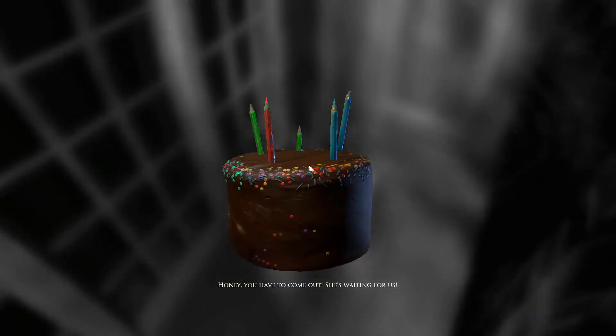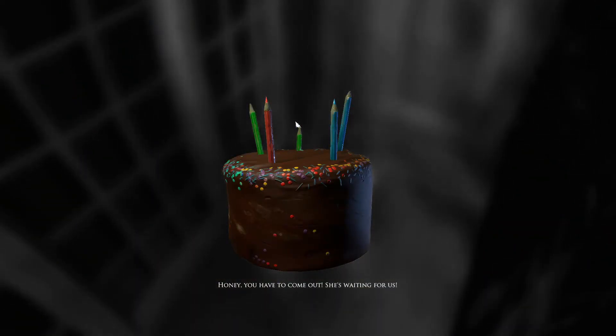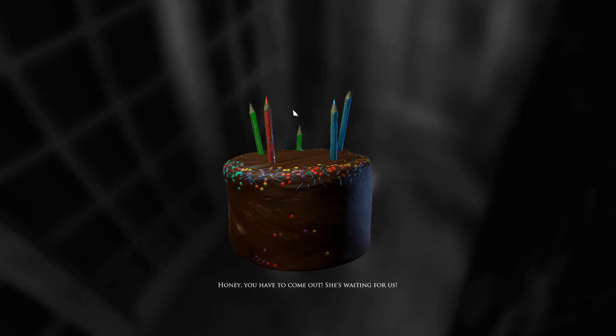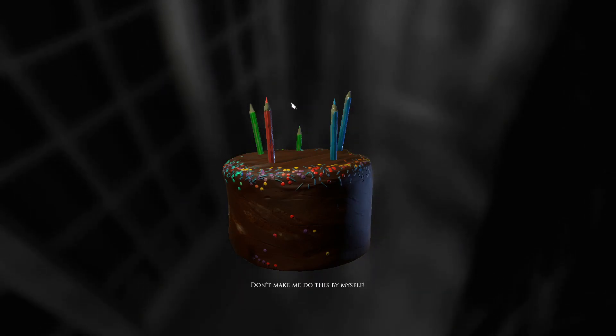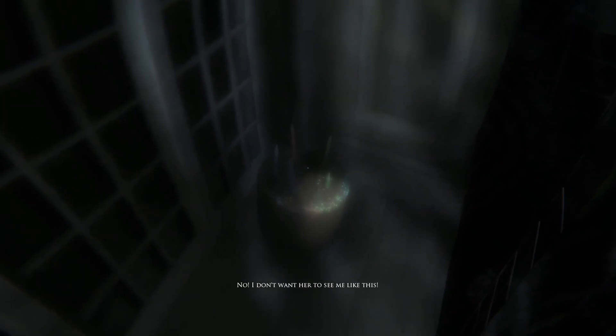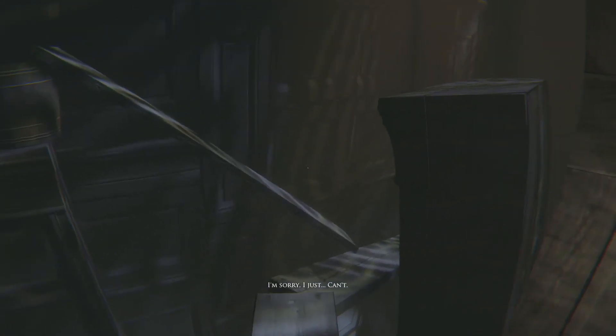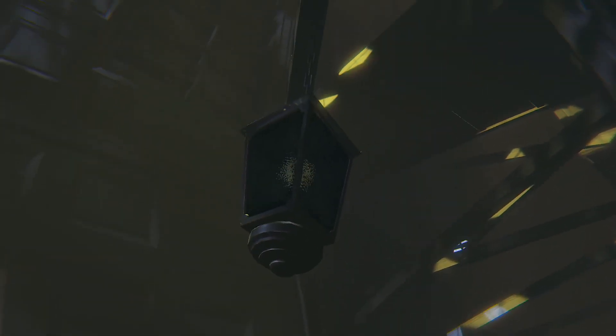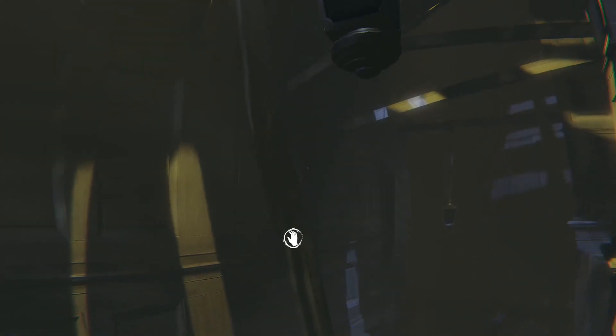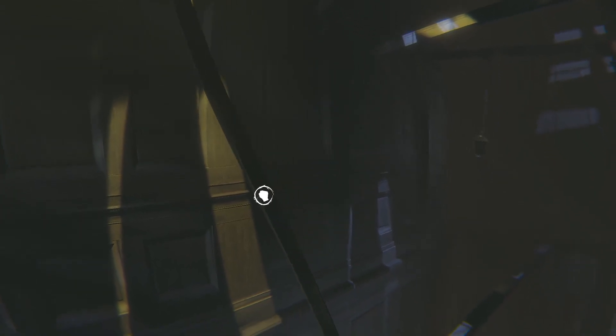Honey, you have to come out. She's waiting for us. Don't make me do this by myself. No, I don't want her to see me like this. I'm sorry, I just I can't. Hello? Somebody here with me? Okay, almost died. Nothing to worry about. I don't want her to go.